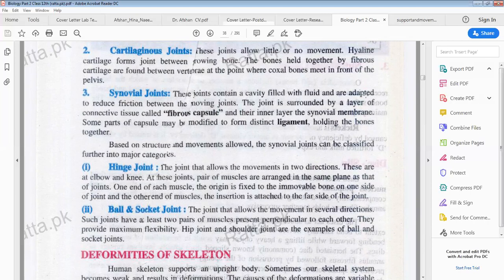The synovial joint is surrounded by connective tissue called the fibrous capsule, and the inner layer is the synovial membrane. Some parts of the capsule are modified to form distinct ligaments holding the bones together. Special ligaments are made by these synovial joints, and they hold the bones together.